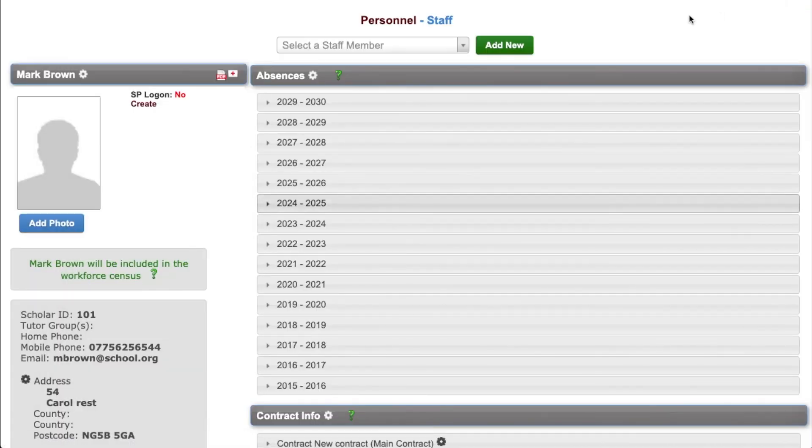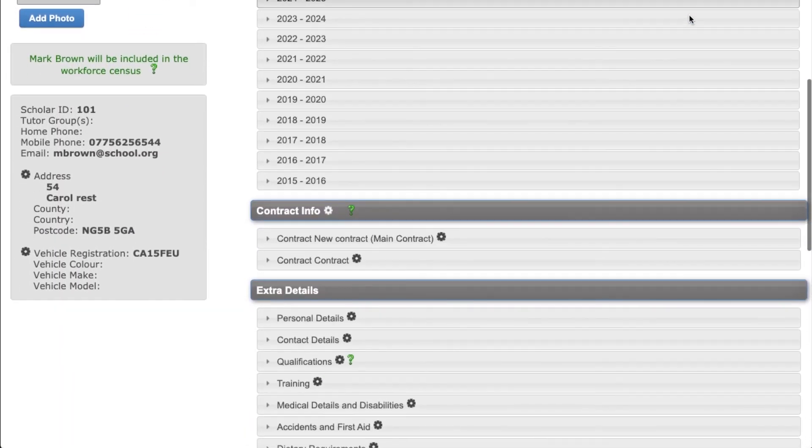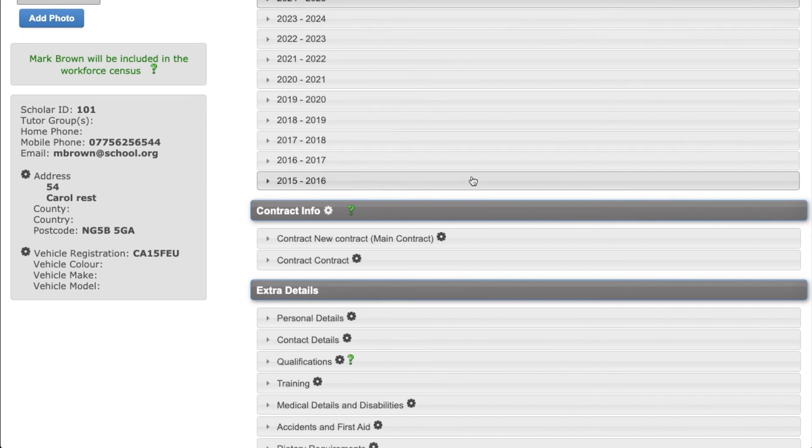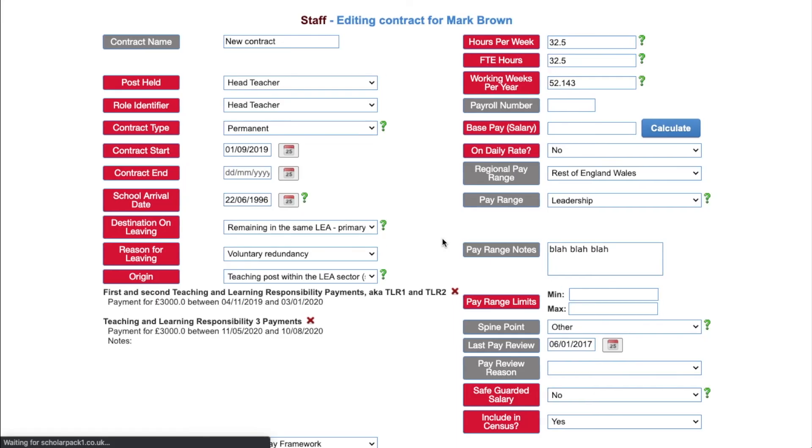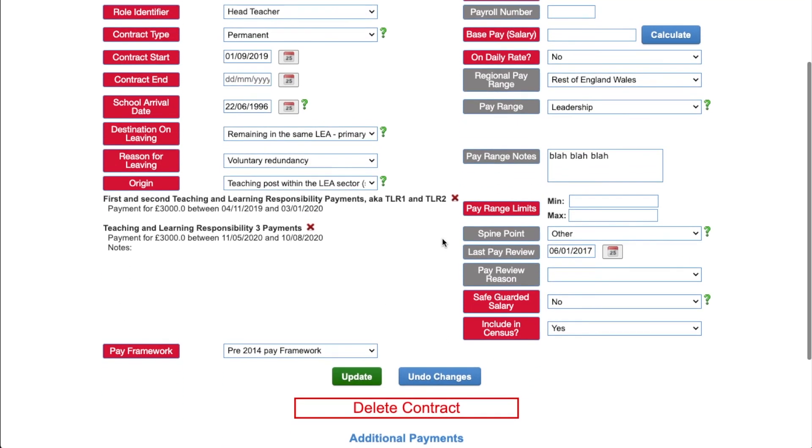From this page, you'll also be able to edit their contracts. Click on the black cog next to their contract and you'll be able to edit any information on this screen. Like seen before, anything highlighted in red is needed for the workforce census. To update any of this information, click the update button.